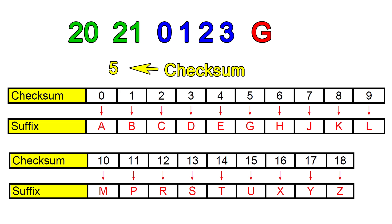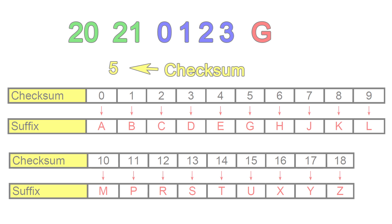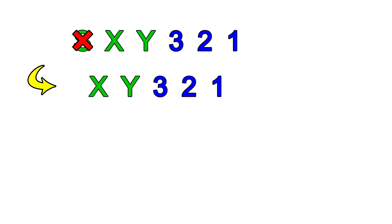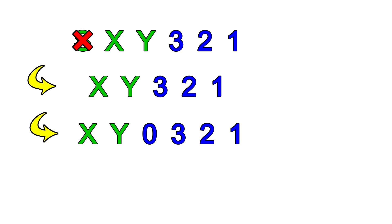Let's try an example. Let's say we have a car with number SXY321 and we want to determine the suffix letter. Since there are three prefix letters, we drop the first, which is the S. Next, since we only have three digits, we will add a zero in front, so we have 0321.